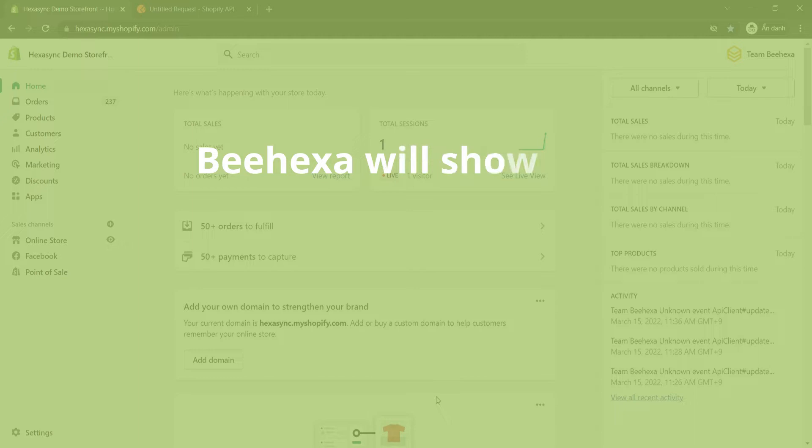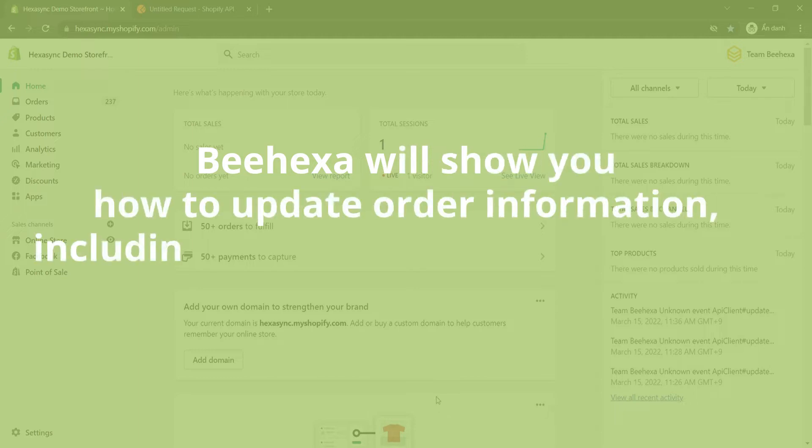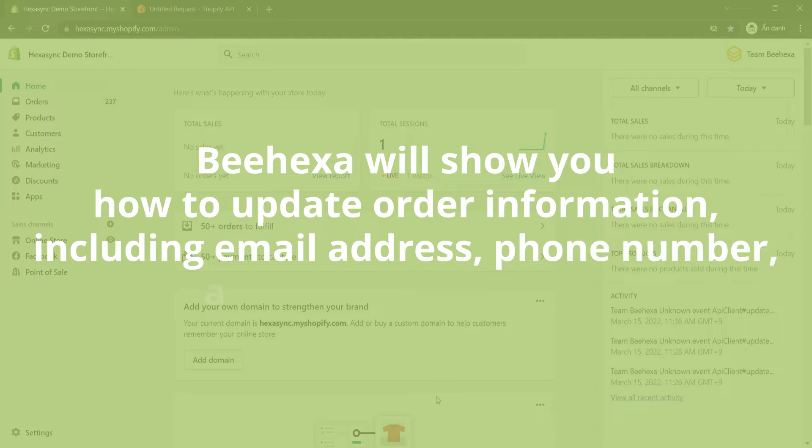Today Behexa will show you how to update order information, including email address, phone number, and shipping address.